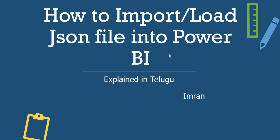Hi guys, I am Imran and you are watching Extra Data Labs. In this video, we will learn how to import or load JSON file into Power BI Desktop.